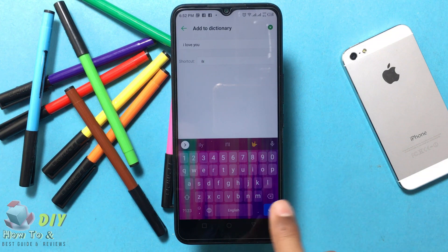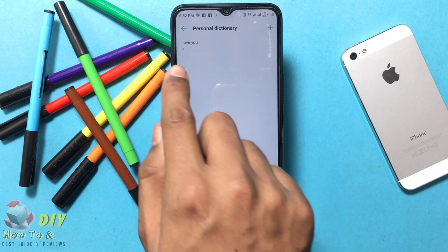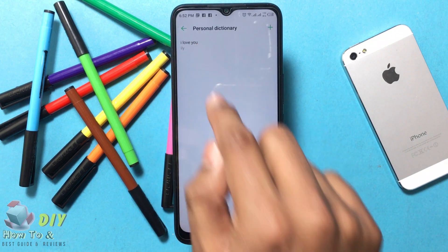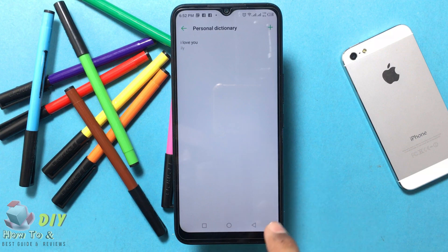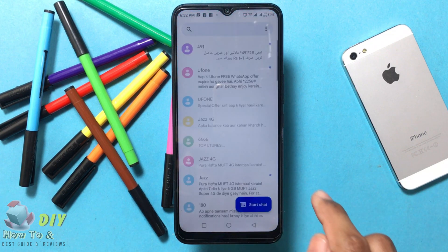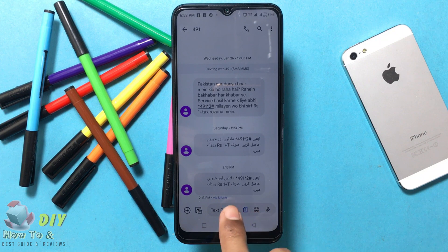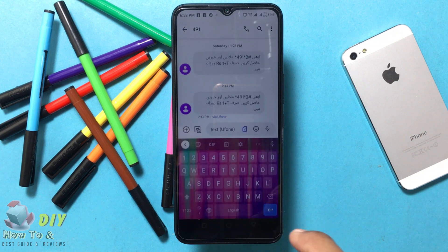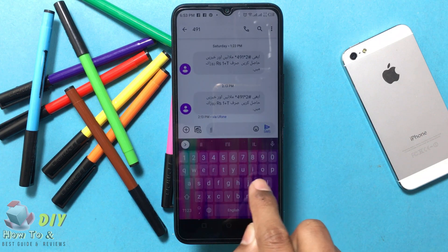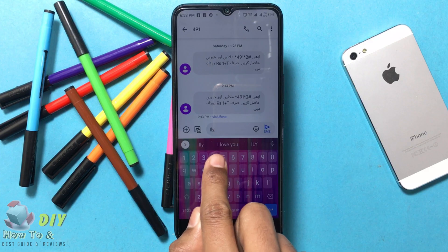Then tap OK and go back. Now 'ILY' means 'I love you'. Testing it — go to Messages, open and create a new message, type 'ILY', and it suggests 'I love you' — tap 'I love you'.